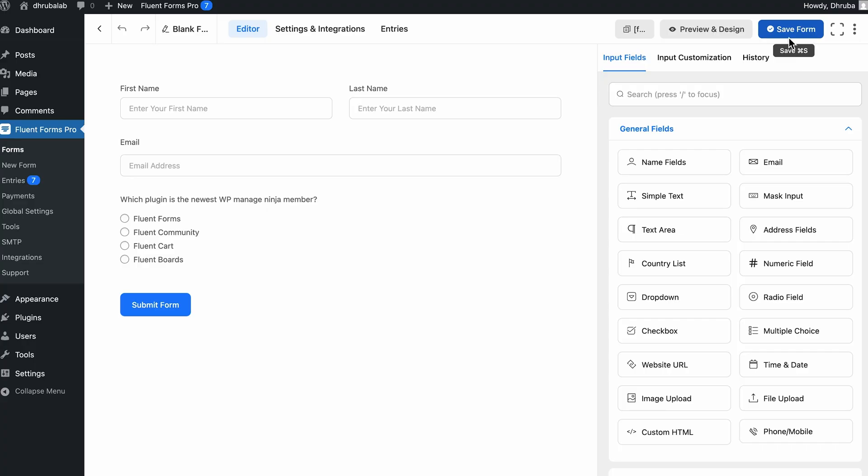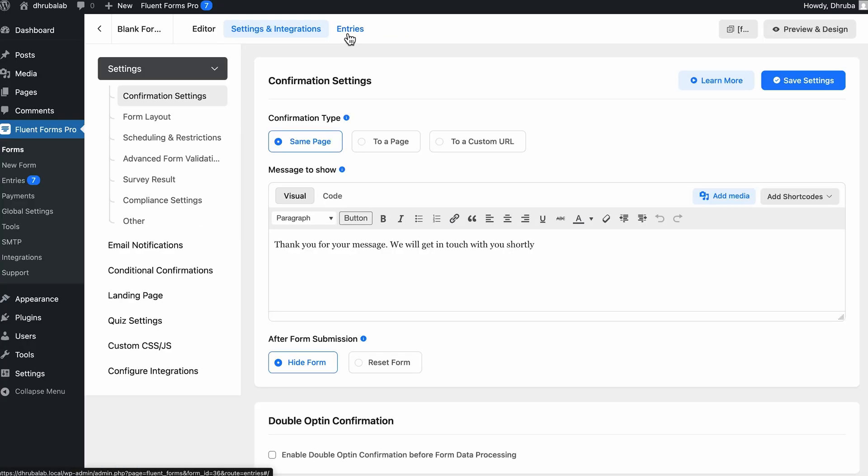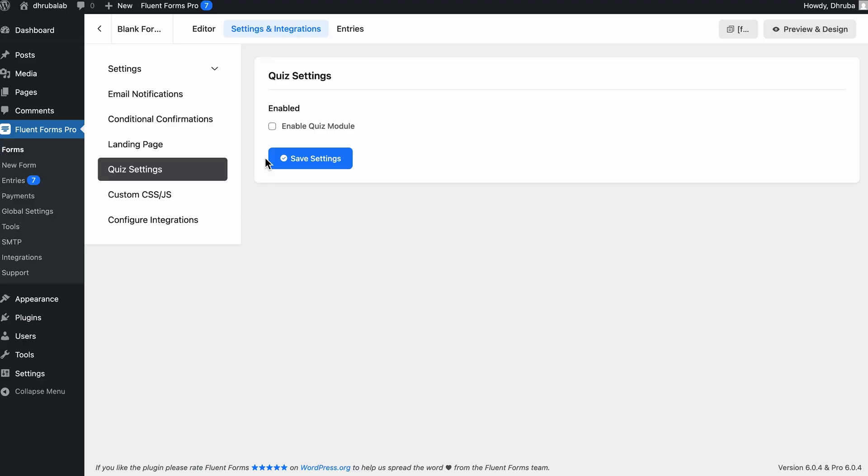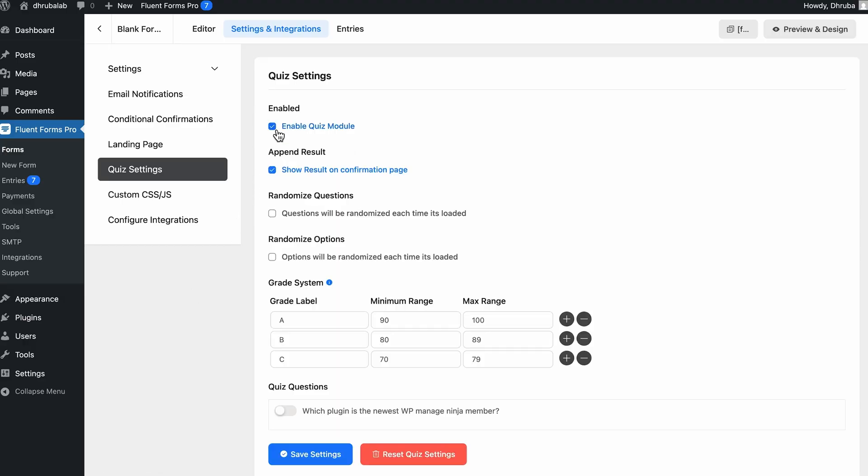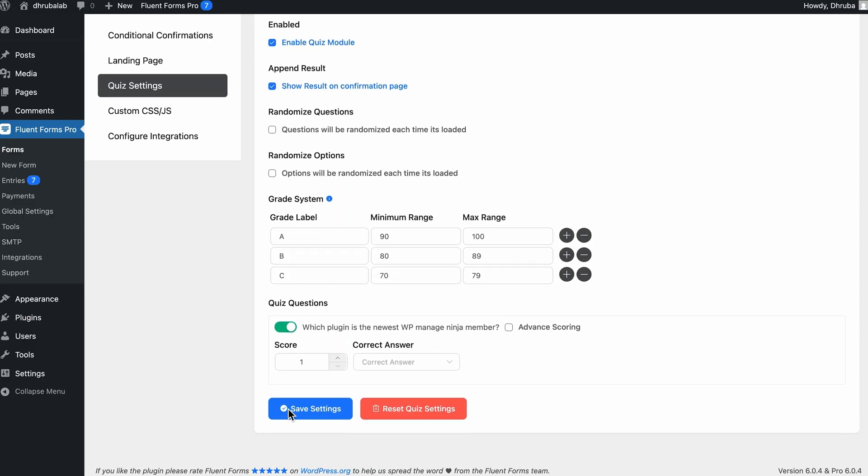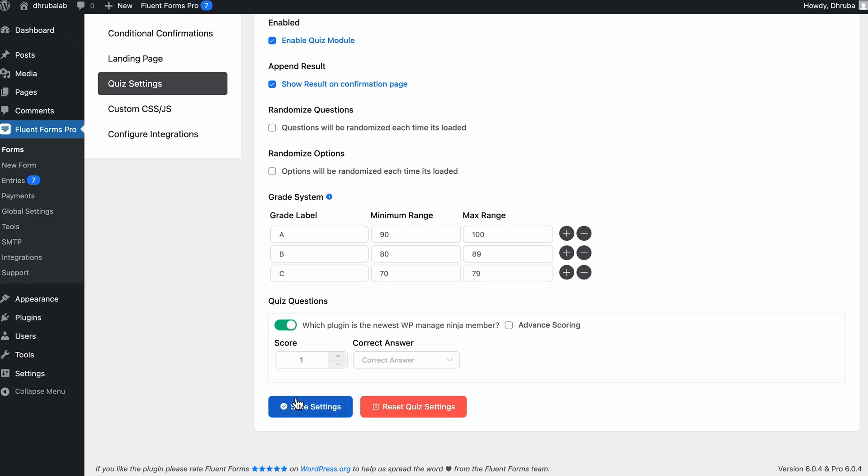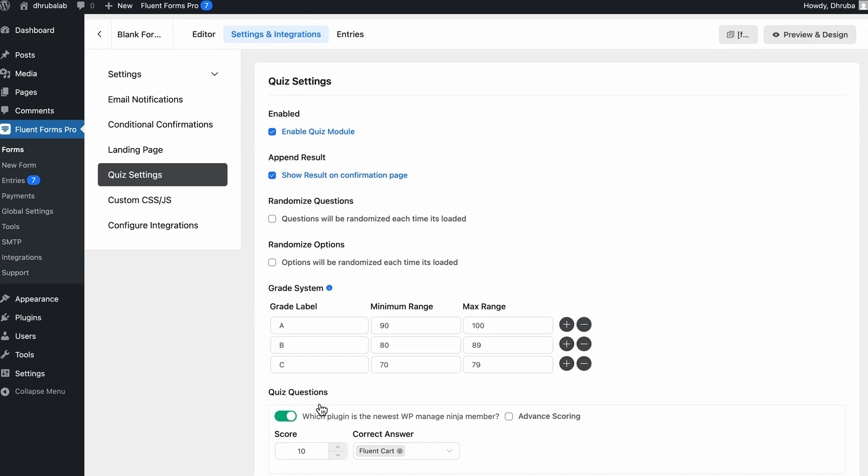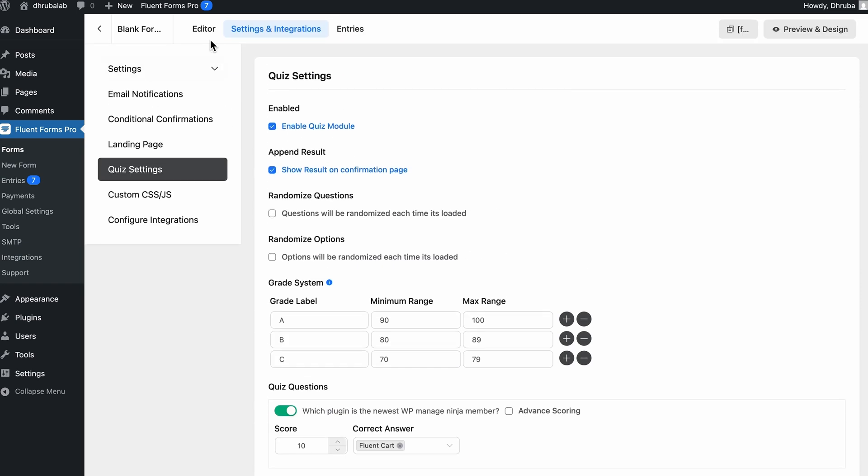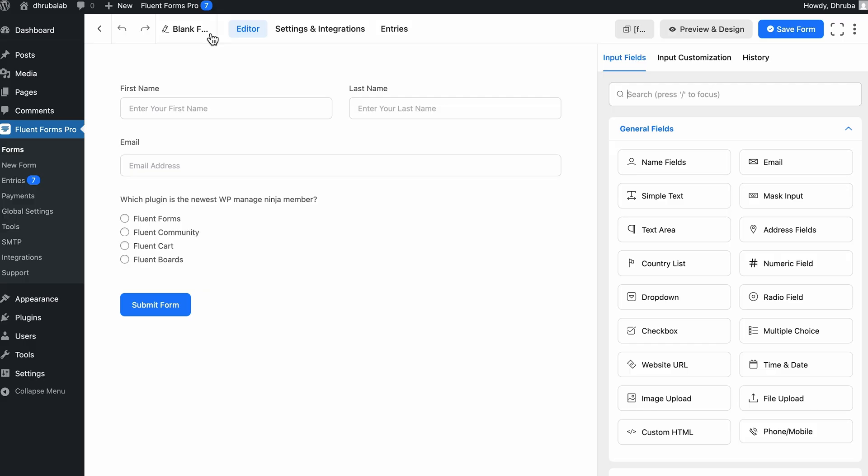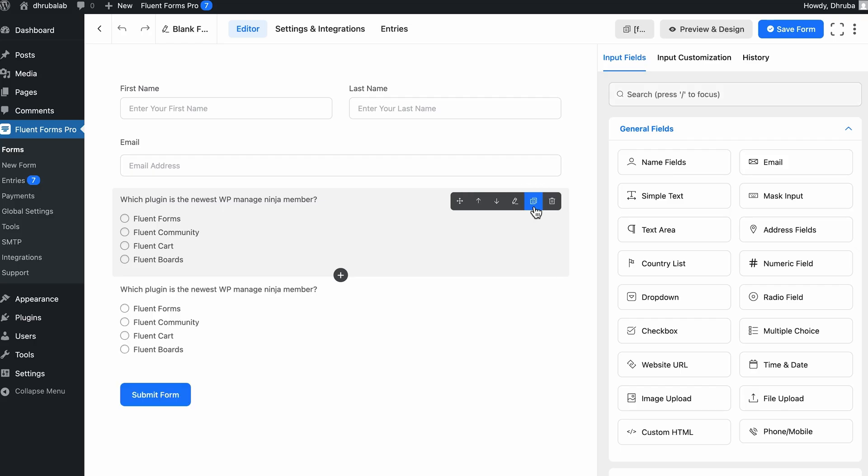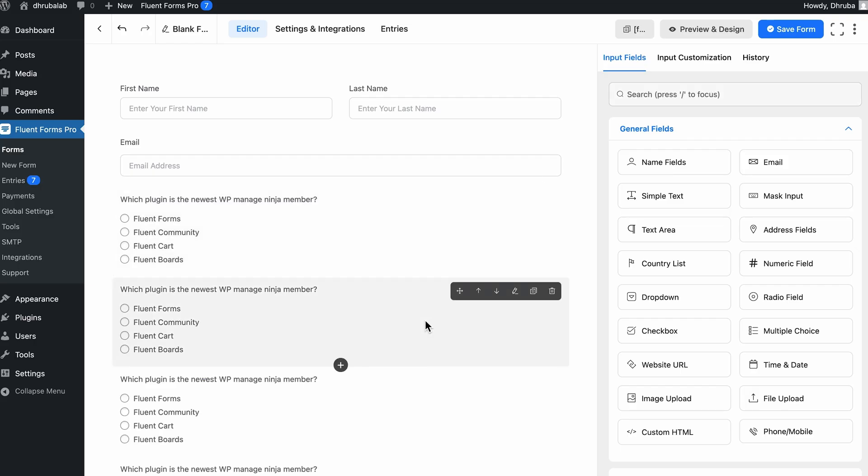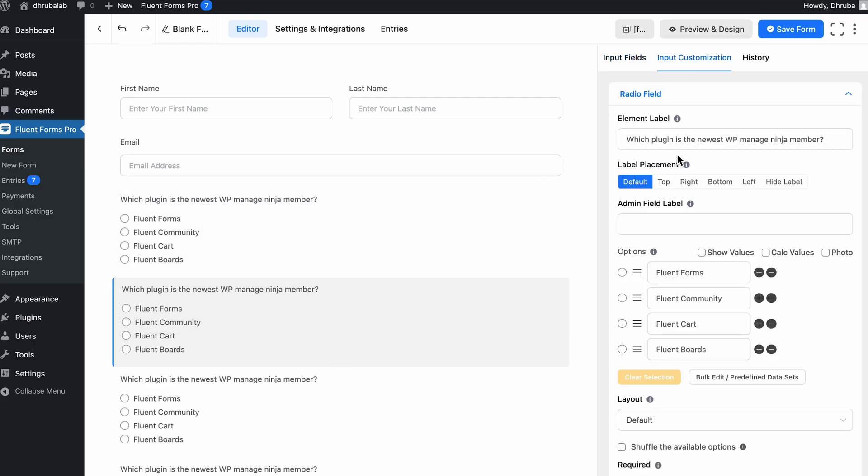Now, here's the key part. As this is a quiz, we need to set the correct answer, right? So what I'll do is open the field settings. Then, I'm going to go to the quiz settings tab and set the correct answer, along with the point value. Let's say 10 points. Okay, so repeat this for each question, as many as you need. And by the way, if you're building a five question quiz, you can duplicate the field like this and update the texts and options and adjust scores accordingly.